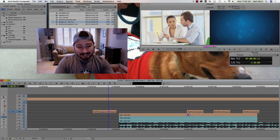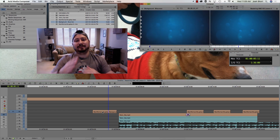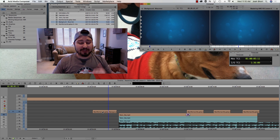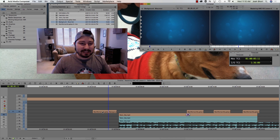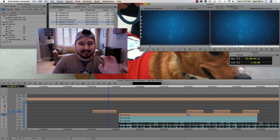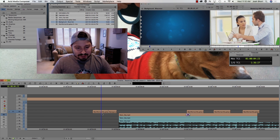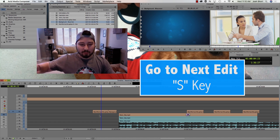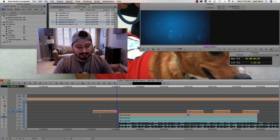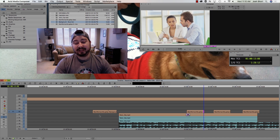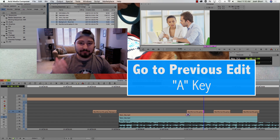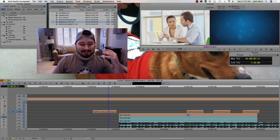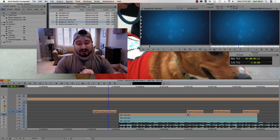To get out of Trim Mode, hit the U key or hit the Y key to return to Source Record Mode. There are also two more trimming shortcuts: go to next edit and go to previous edit, using the S and A keys. Hitting S jumps you into Trim Mode and moves forward to the next edit point. Hitting A goes to the previous edit point backwards in Trim Mode.